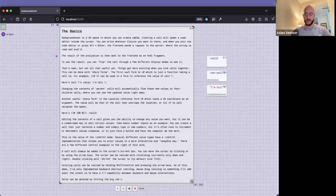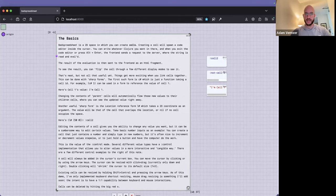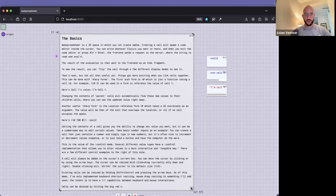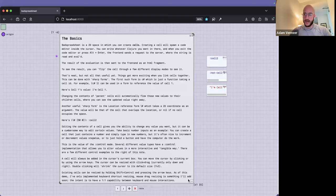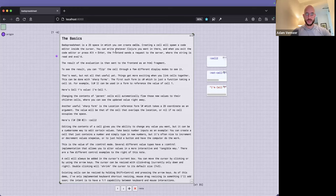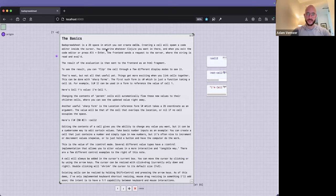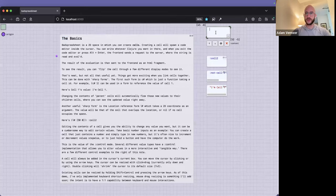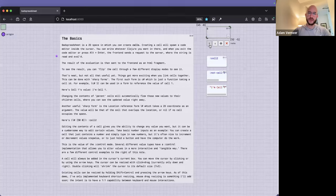A feature I haven't added yet is drag resizing on the sides of rectangles — that's something still to add. I do have this drag button here, so it's partially implemented. Inside any cell, if I press Enter I'll create a new one — that spawns a code editor inside the cursor. You can write whatever Clojure code you want in there. So 2 times 3 is 6.